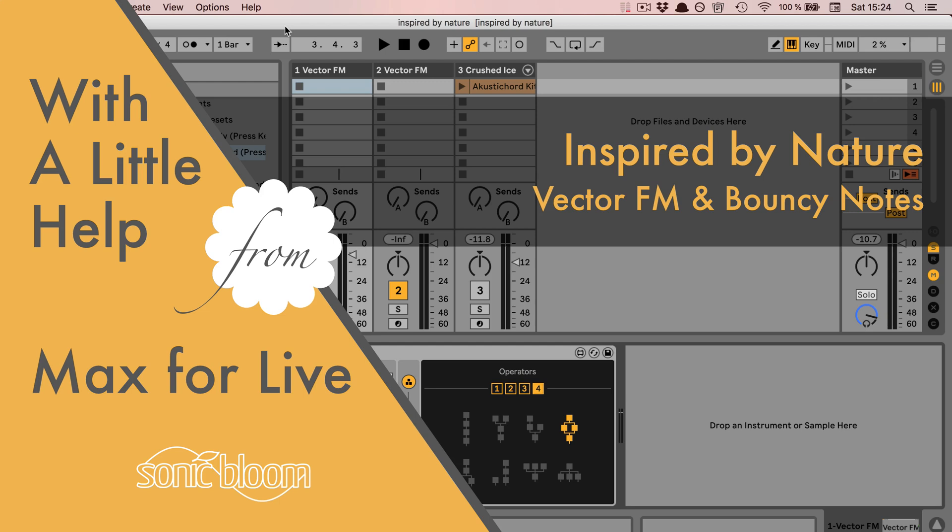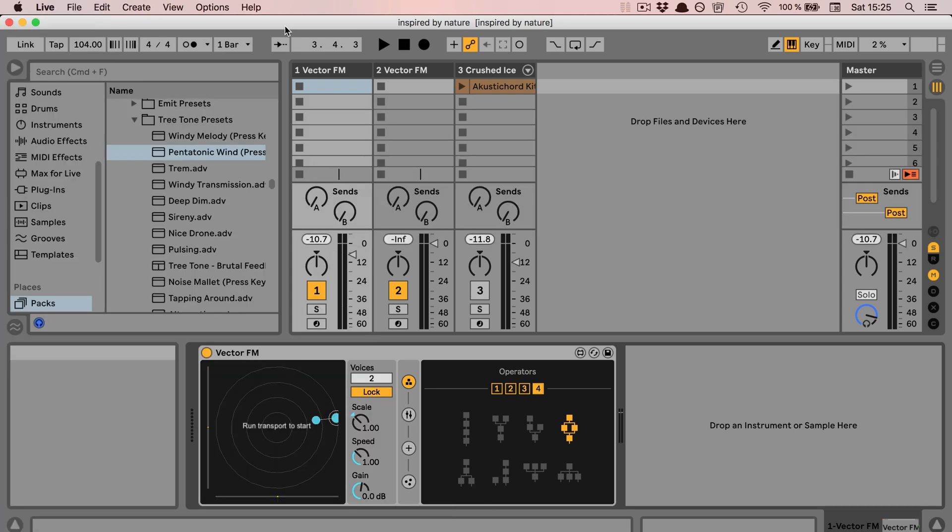Hi, Madeleine here from Sonic Bloom with a new episode of With a Little Help from Max for Life. And this time we're going to look at two more devices from the Inspired by Nature live pack that Ableton released for free for Life 11, Vector FM and Bouncy Notes.